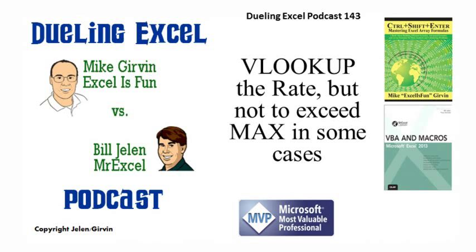Hey, welcome back. It's time for another Dueling Excel podcast. I'm Bill Jelen from MrExcel. We'll be joined by Mike Girvin from Excel is Fun. This is our episode 143, VLOOKUP the Rates, but not to exceed max in some cases.